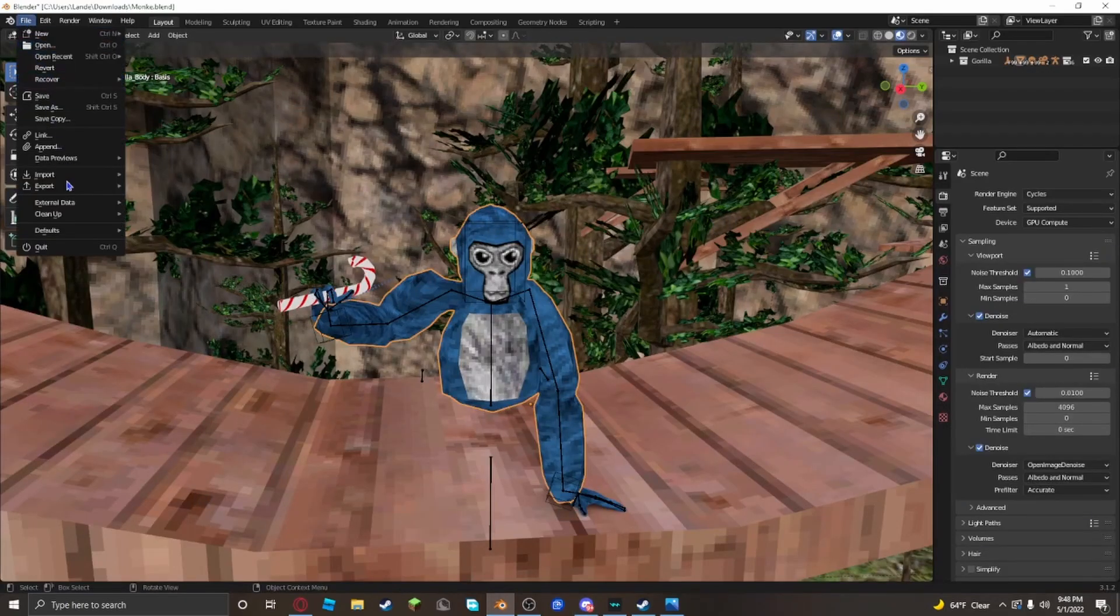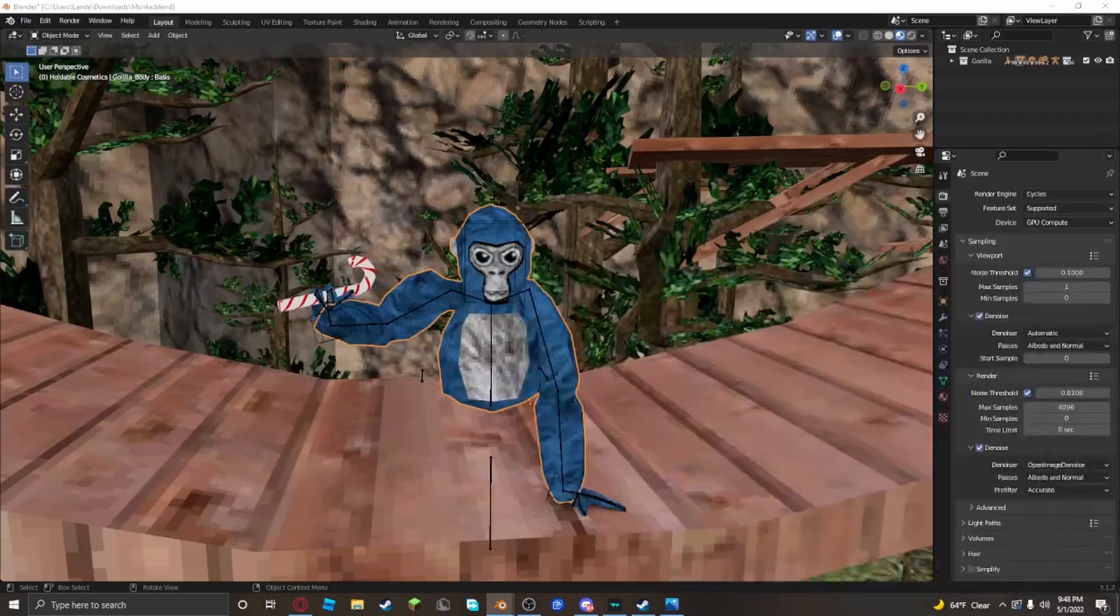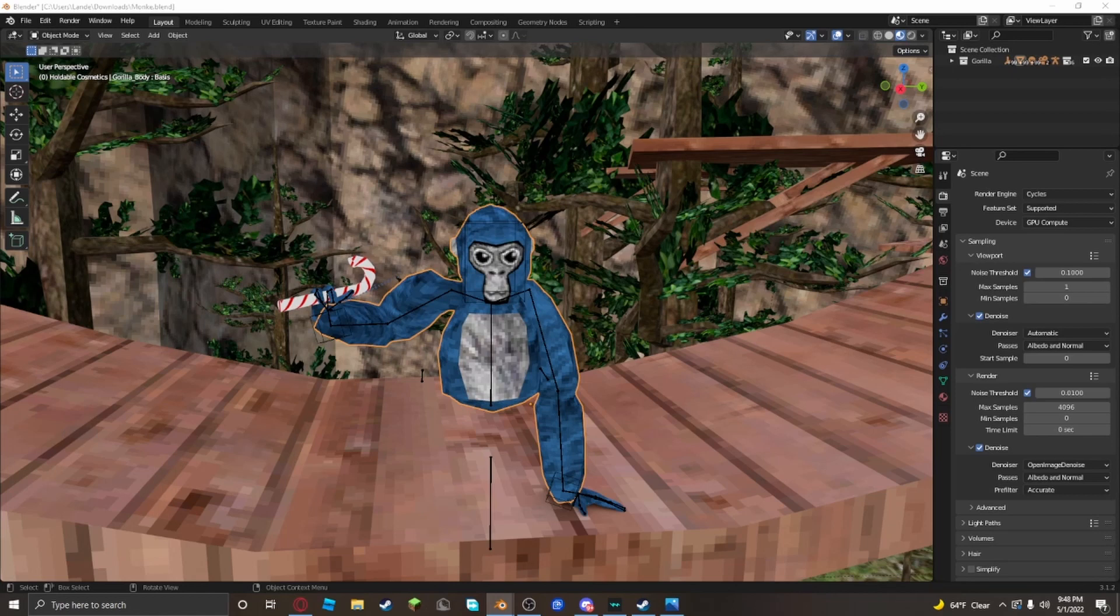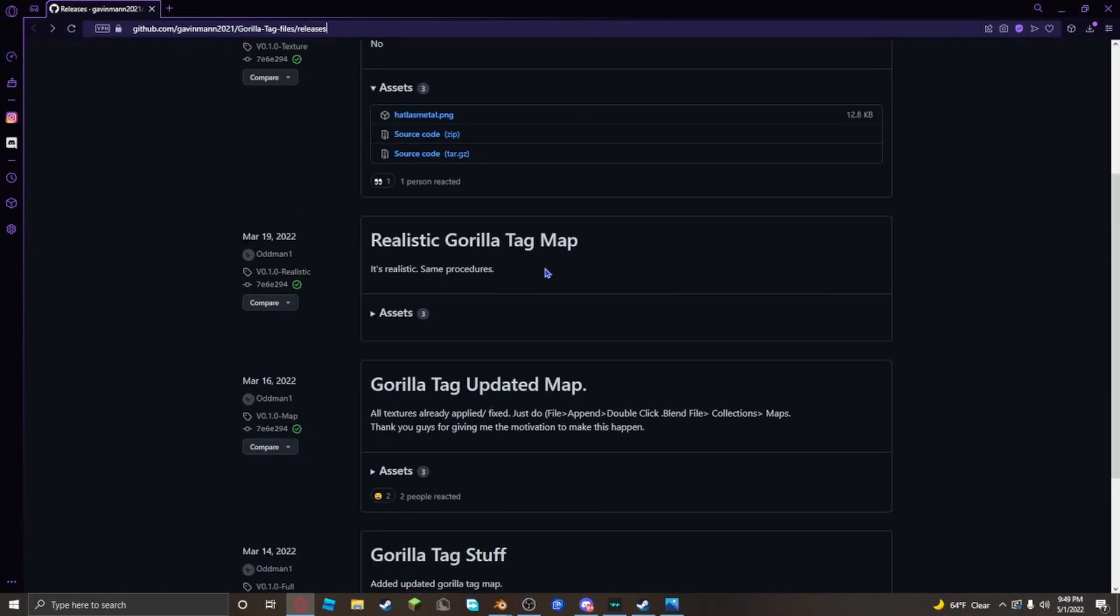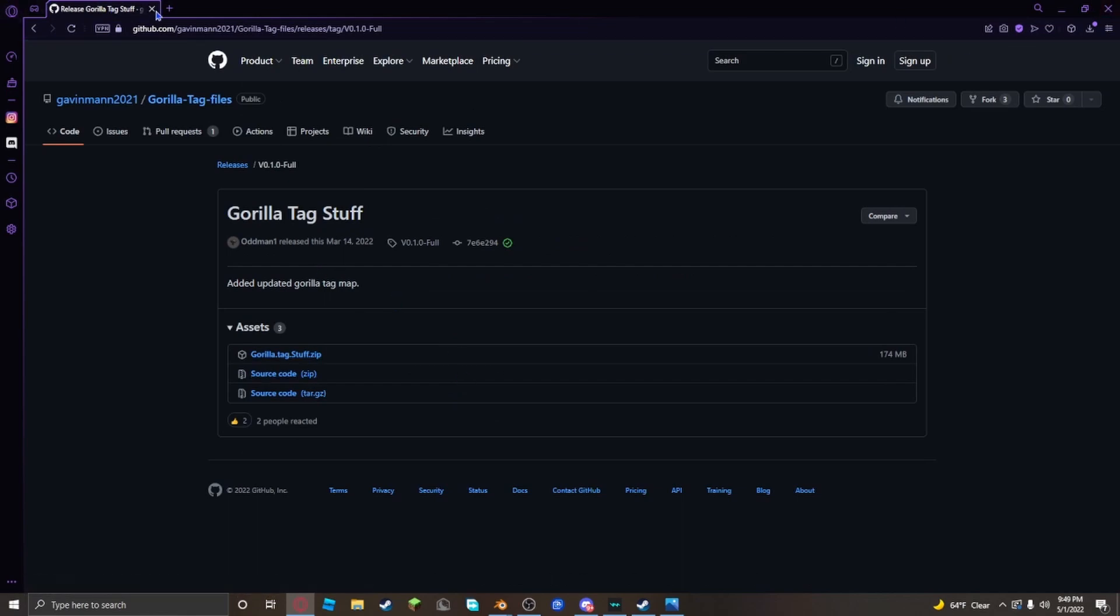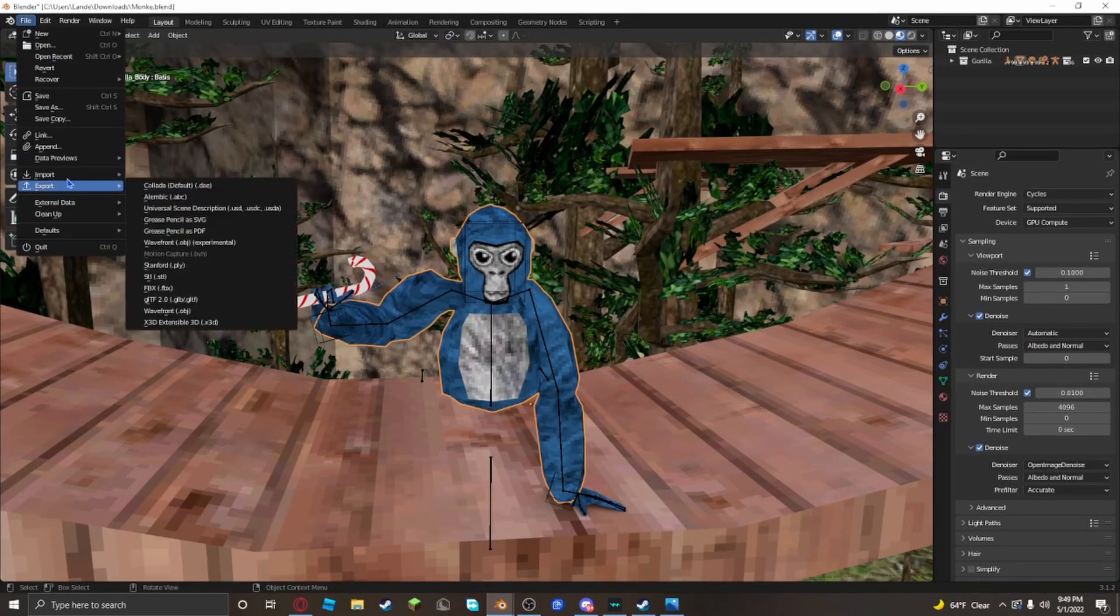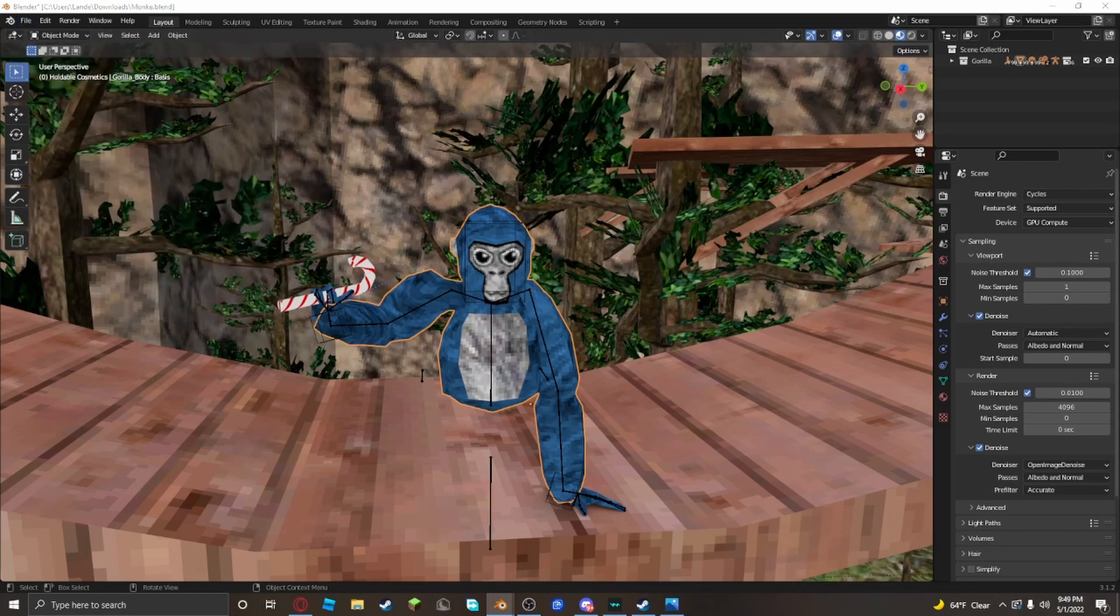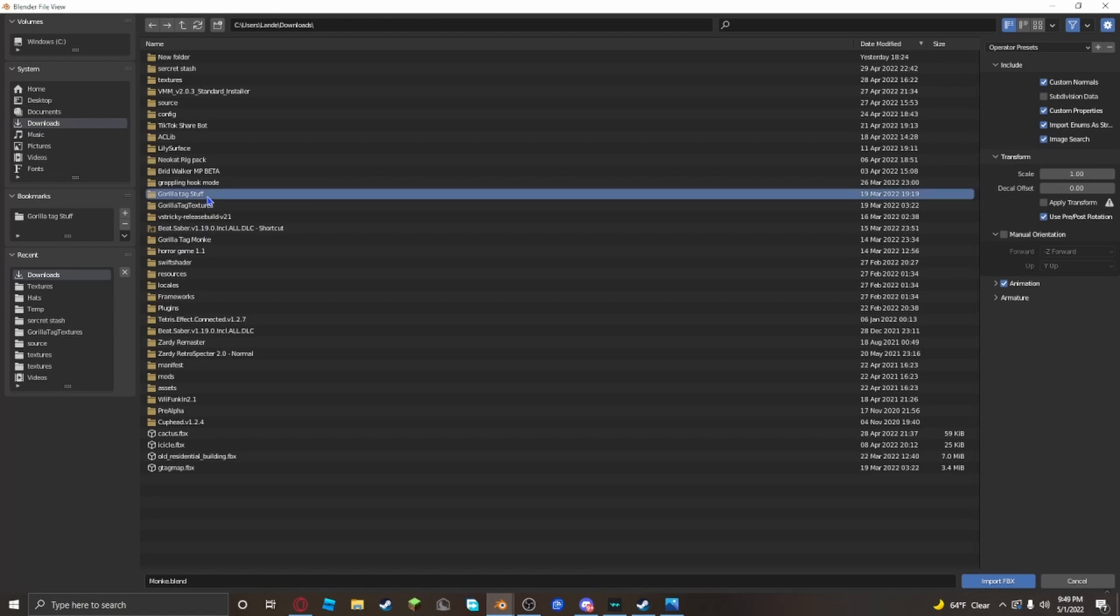And then when you get it, you want to go to file, import, FBX. It should be there. The texture should be there, it should not be pink. If you're gonna use the Gorilla Tag stuff folder, it gives you all the hats, like a lot of the normal hats. You should download those. Go to file, import, FBX, go to your files to find Gorilla Tag stuff folder, go to hats.